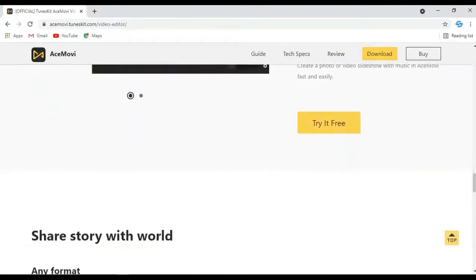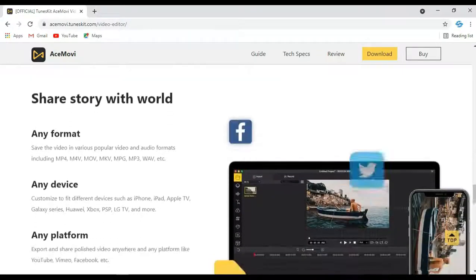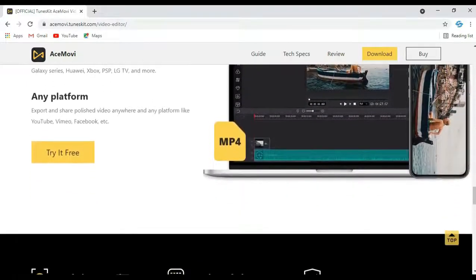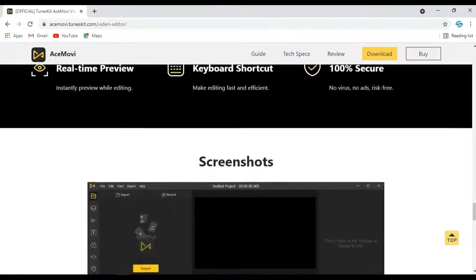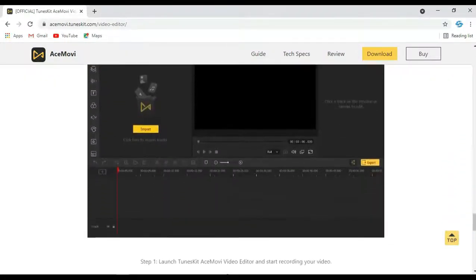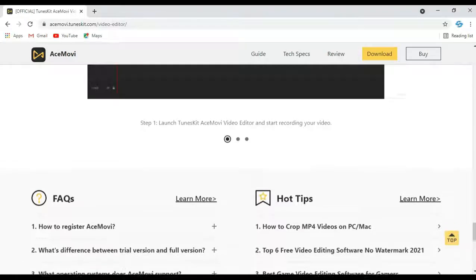In our experience, TunesKit AceMovie is great for beginners who need some advanced functionality for video editing. It is similar to Wondershare Filmora in how it is intuitive and easy for beginners, but it allows you to do much more.